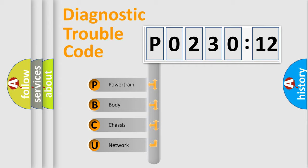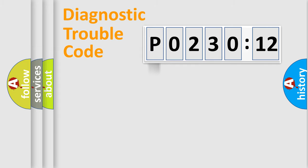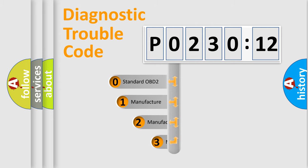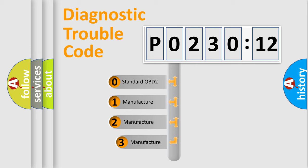We divide the electric system of the automobile into four basic units: Powertrain, Body, Chassis, and Network. This distribution is defined in the first character of the code.